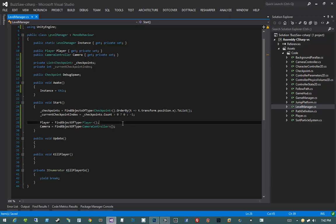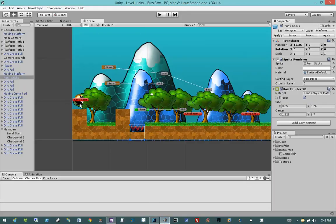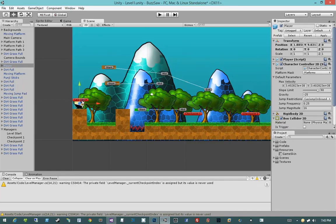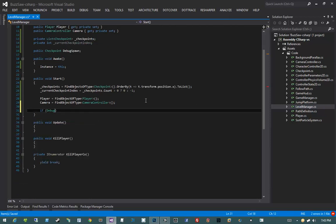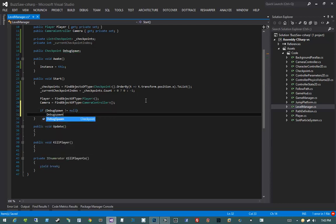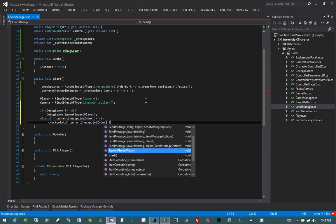We're doing some additional logic later, but right now we have to spawn the player. Wherever the player is located in the scene, I don't want him to start there when I hit play — I want him to start at the level start, which is the first checkpoint. I'll say: if debugSpawn does not equal null, then debugSpawn.SpawnPlayer(player). Otherwise, if currentCheckpointIndex does not equal negative one, then checkpoints[currentCheckpointIndex].SpawnPlayer(player).